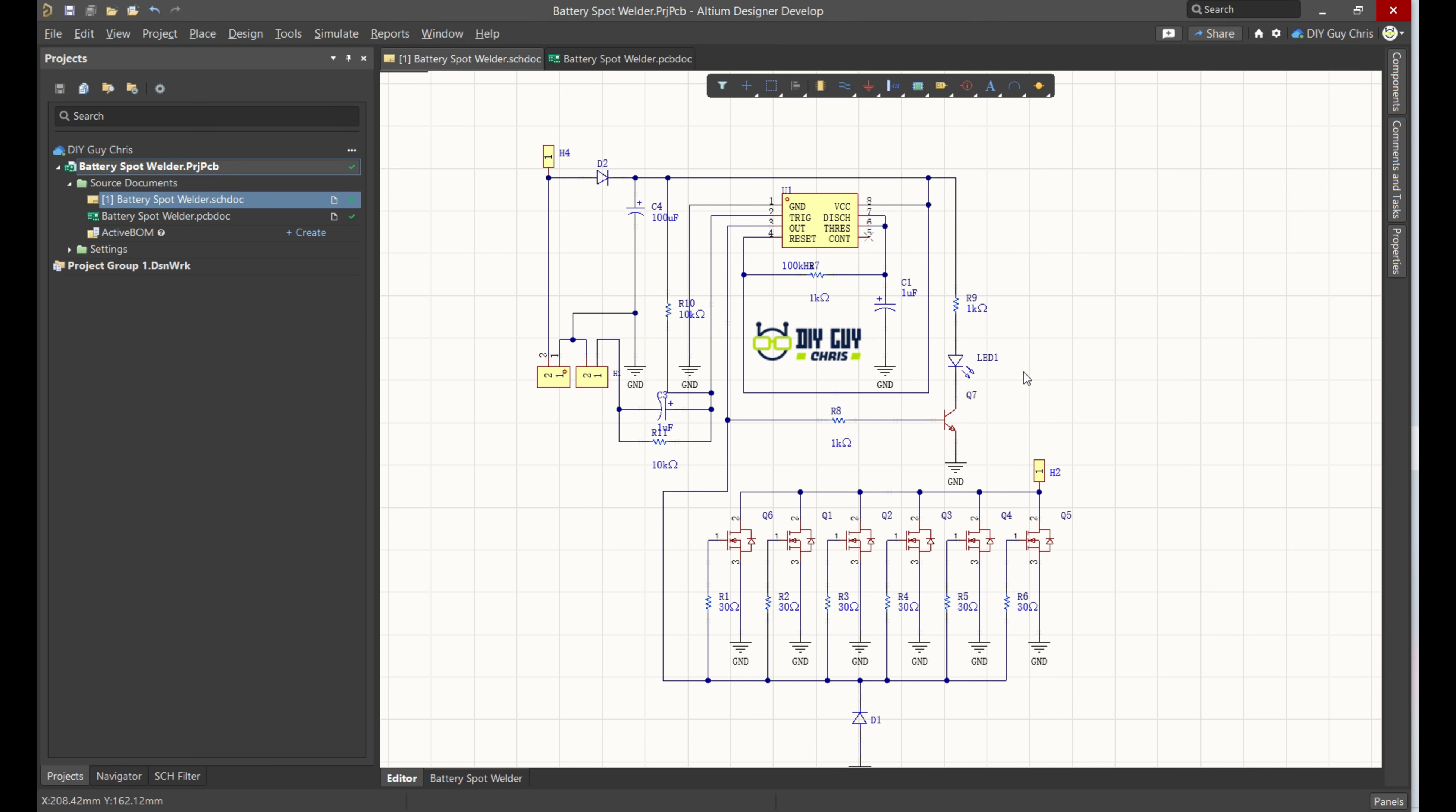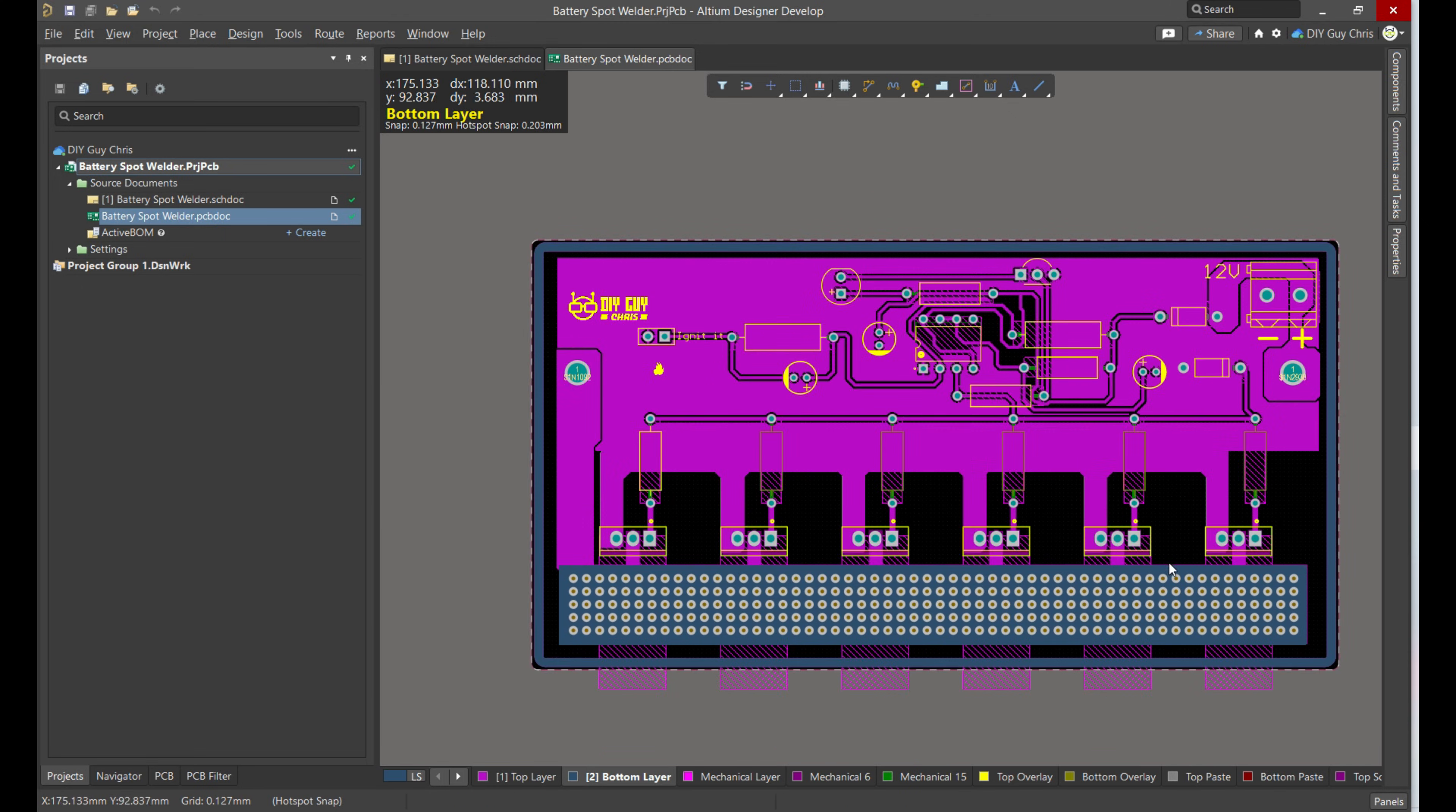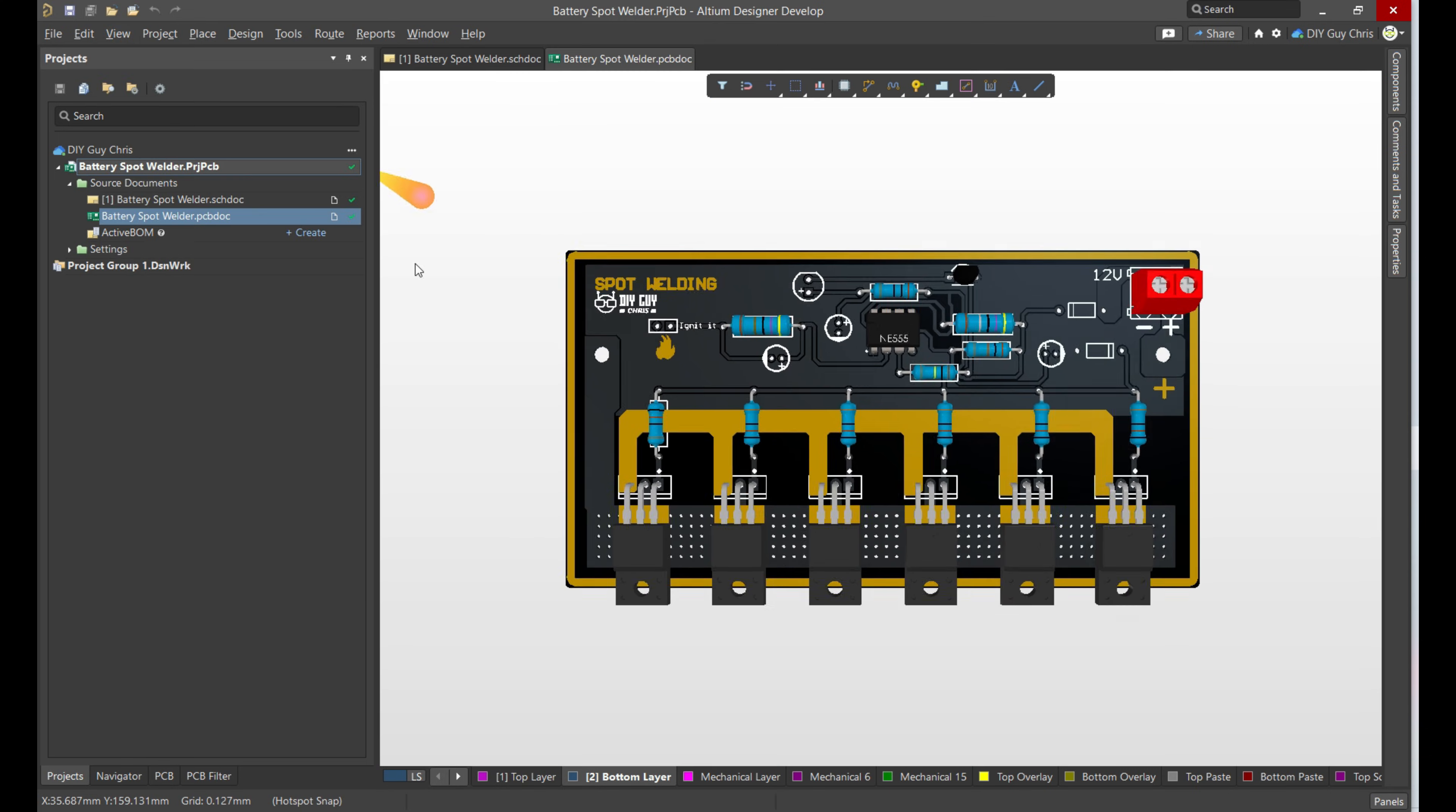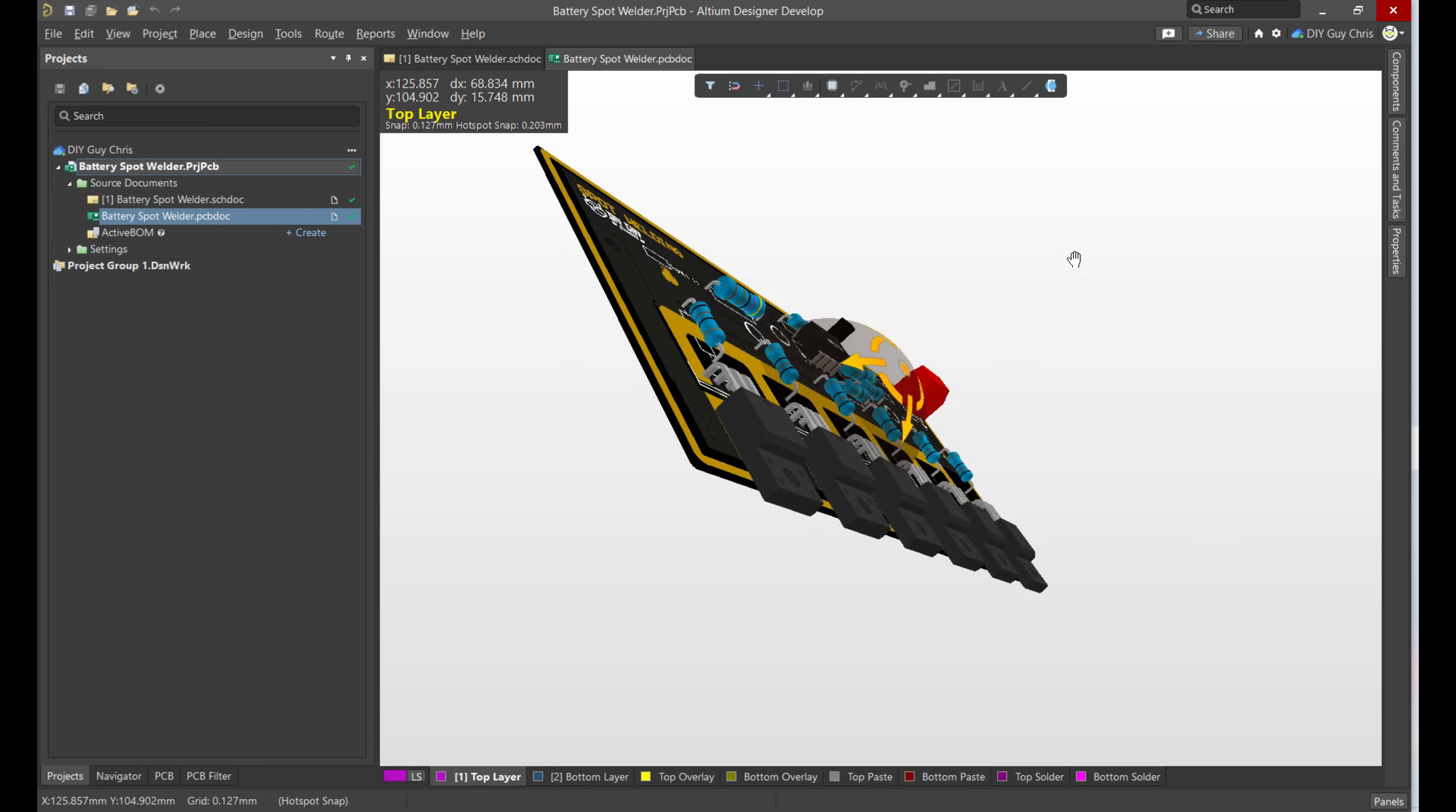Once the schematic was perfect, I transformed it into this PCB layout. We are using through-hole components for a robust and easy-to-solder build. I've clearly indicated the probe connections and arranged the MOSFETs in parallel to share the high current load. And here is a 3D render of the final board design.